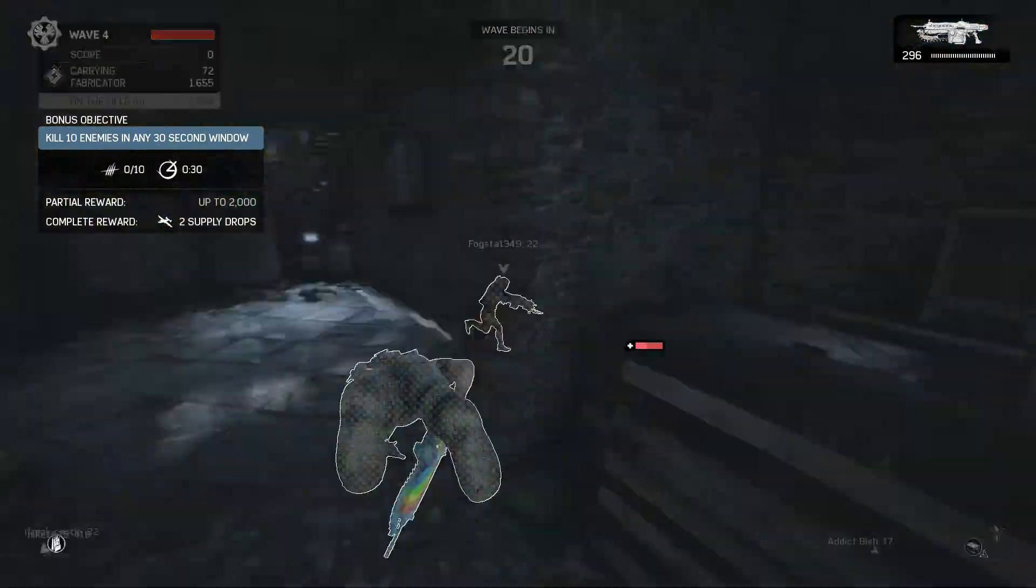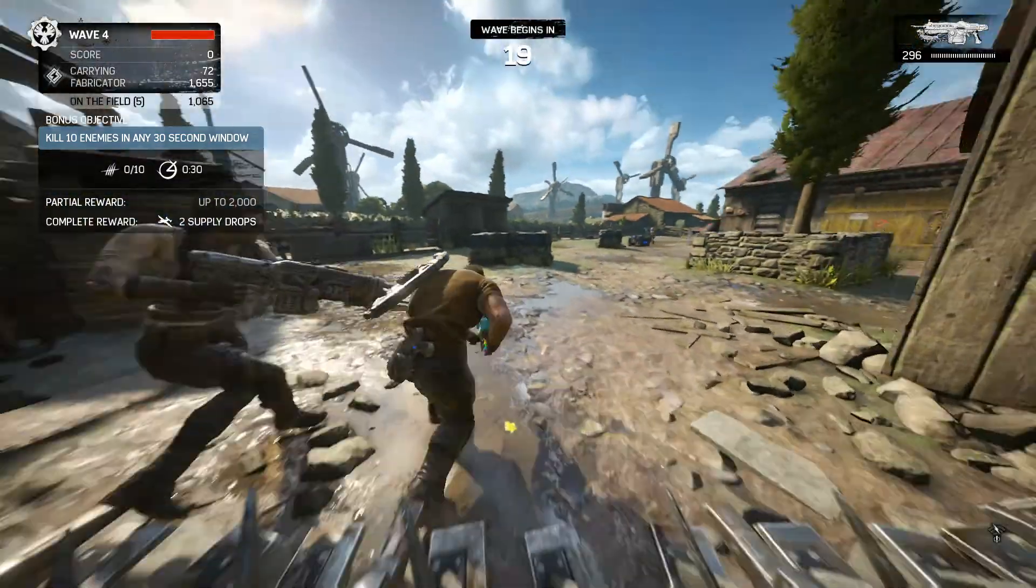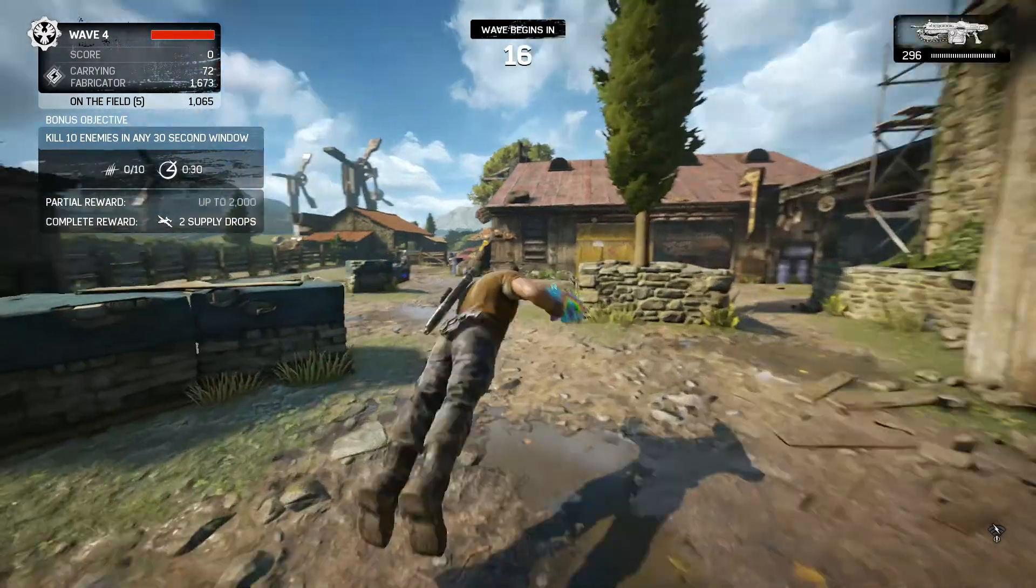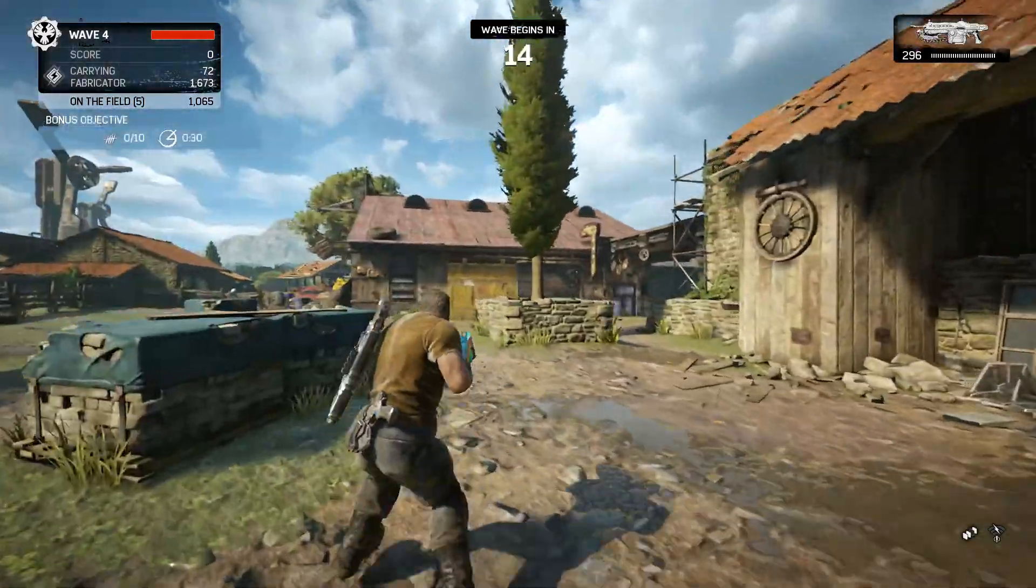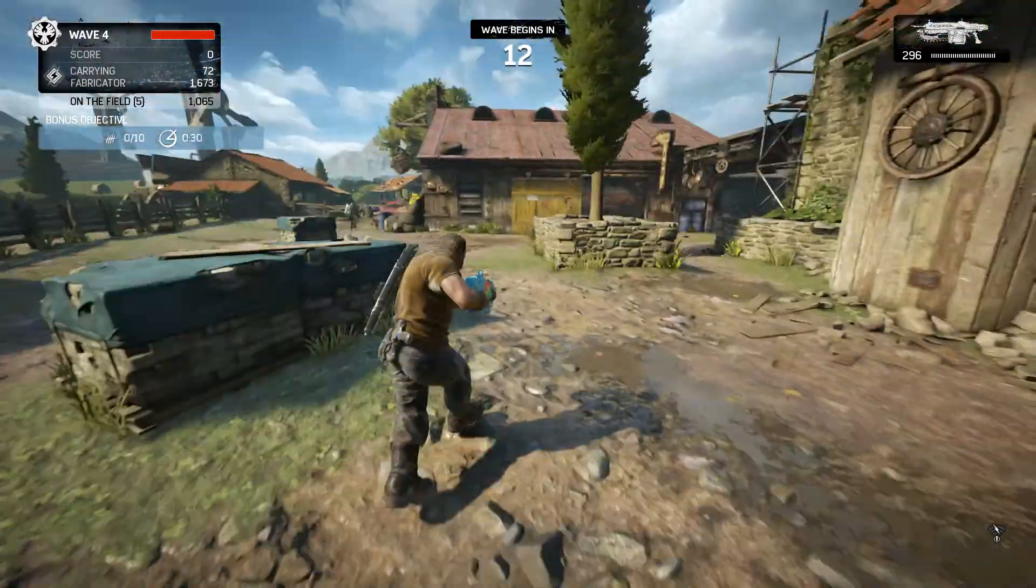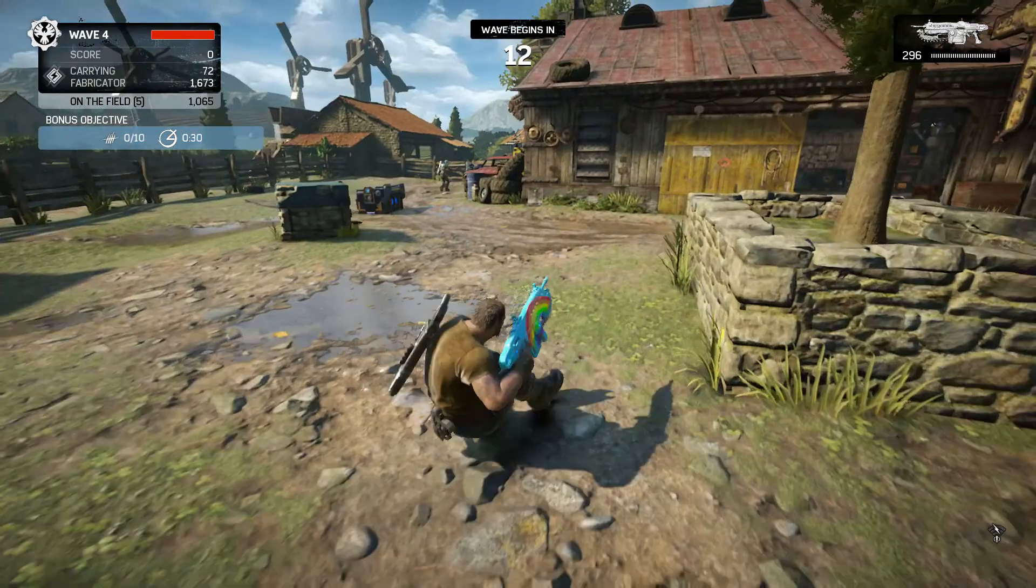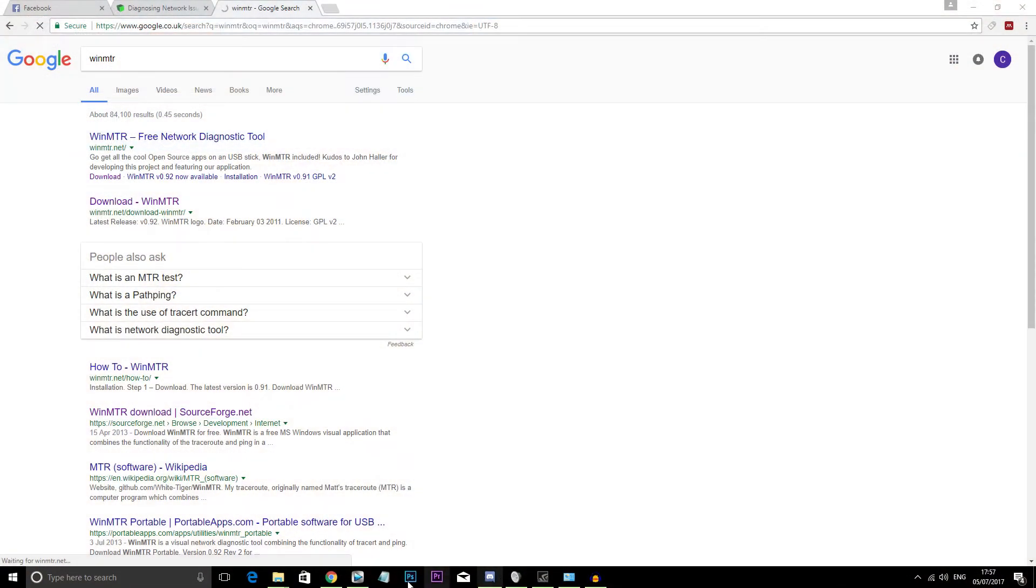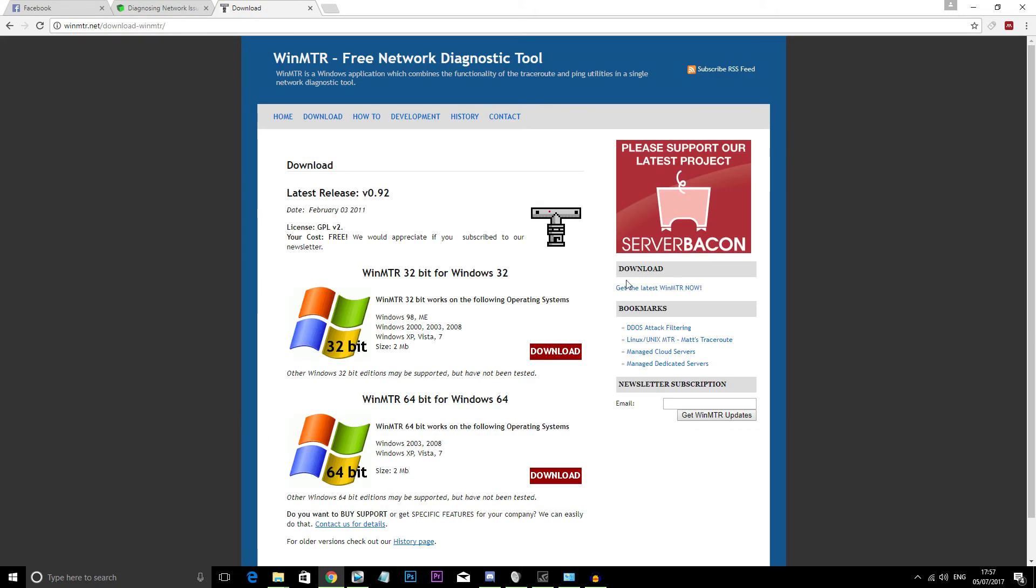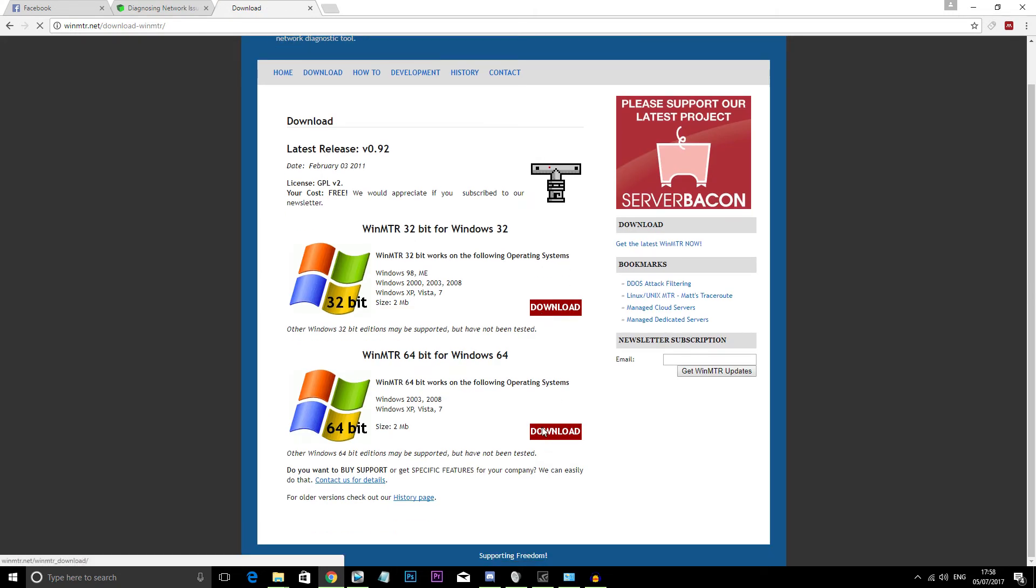So I first noticed my connection wasn't exactly up to scratch and was performing weaker than normal when playing Gears of War 4 and I soon concluded that I actually was getting packet loss. So I went online, did a little bit of looking around, speaking to a few friends that are in the computer industry and I came across this program called WinMTR.